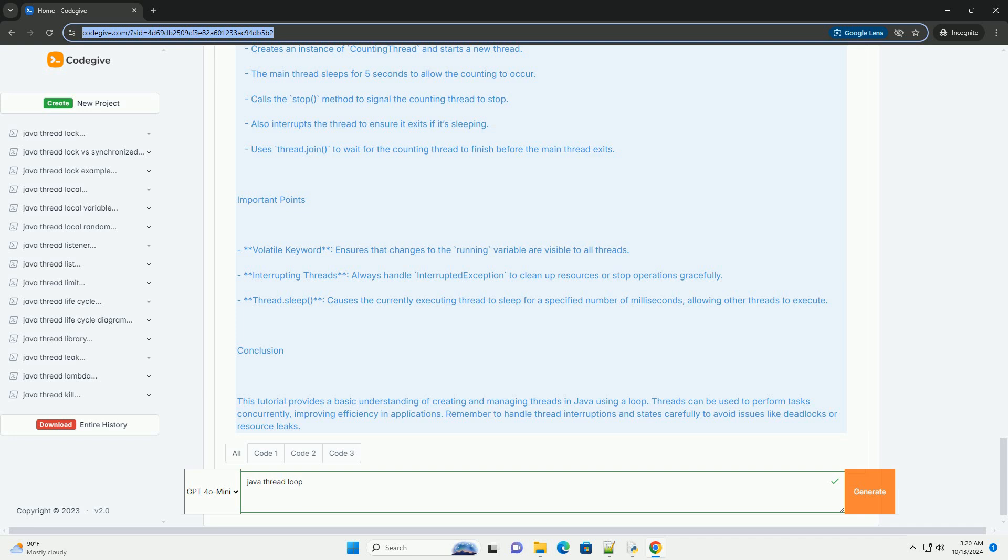This tutorial provides a basic understanding of creating and managing threads in Java using a loop. Threads can be used to perform tasks concurrently, improving efficiency in applications.